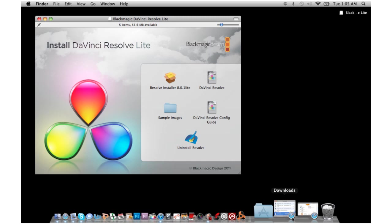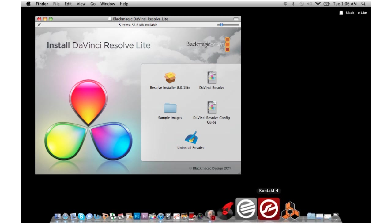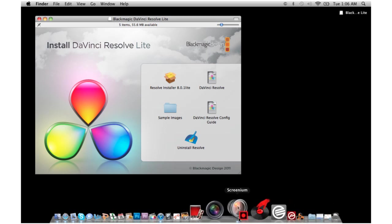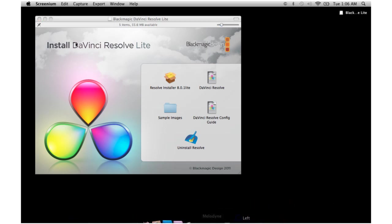I will be using DaVinci Resolve 8 for my own personal use since I am a colorist as well. But DaVinci Resolve Lite is for you guys who have been waiting for it. It's finally here. I'm going to load it up. I'll see you guys in the next tutorial. Peace.